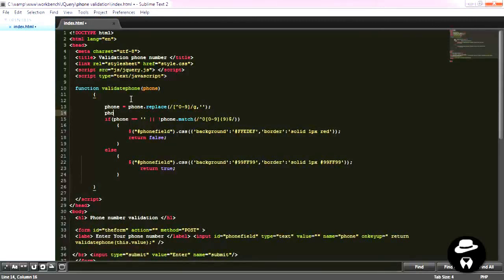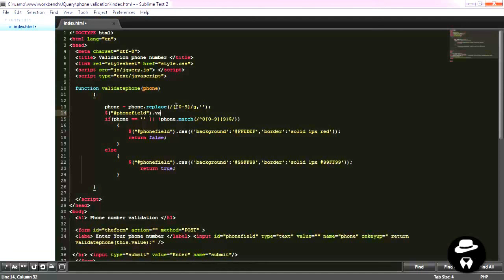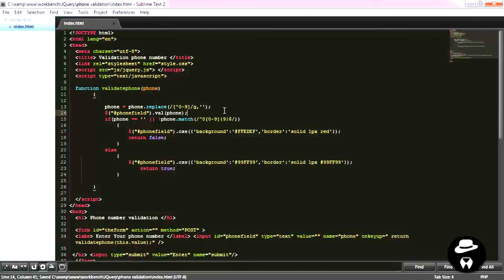After we do that, now it's time to display this sanitized value that we get into the phone field. And we do that by selecting the field by the ID and passing it into the val function, the phone that we get.